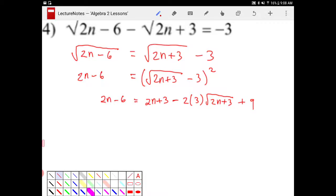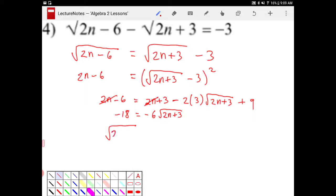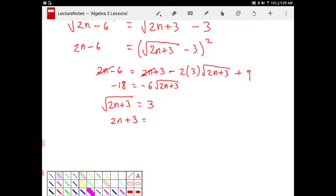So we get to this point and you can start seeing things will begin to cancel. The 2n's will cancel. I subtract both sides by 3, so I end up with negative 9, and then I also subtract 9, giving me negative 18 is equal to negative 6 square root of 2n plus 3. I divide both sides by negative 6, and end up with square root of 2n plus 3 is equal to positive 3, because negative 18 divided by negative 6 is positive 3. Squaring both sides gives 2n plus 3 equals 9. Subtract 3, divide by 2 — n is equal to 3.